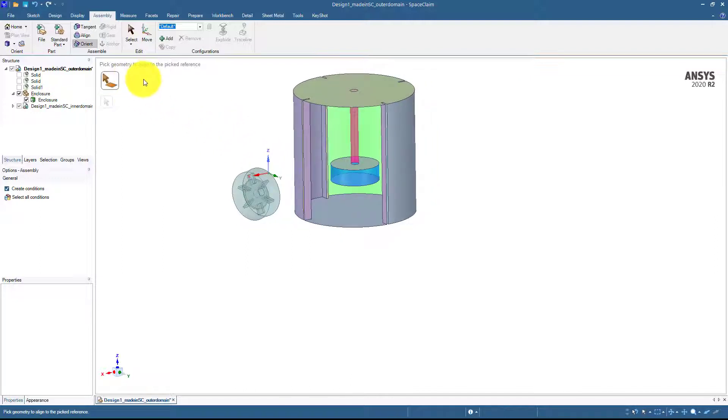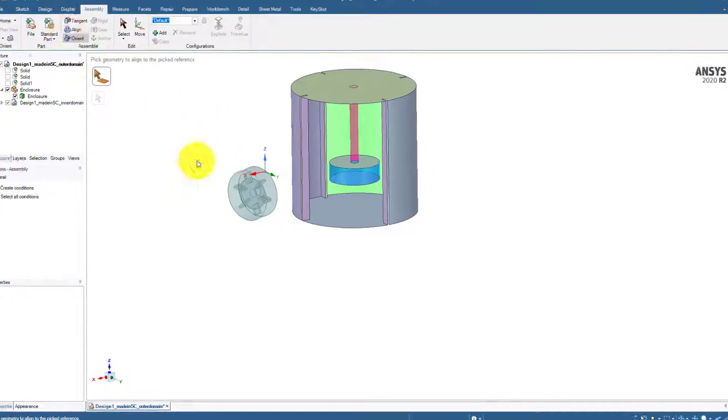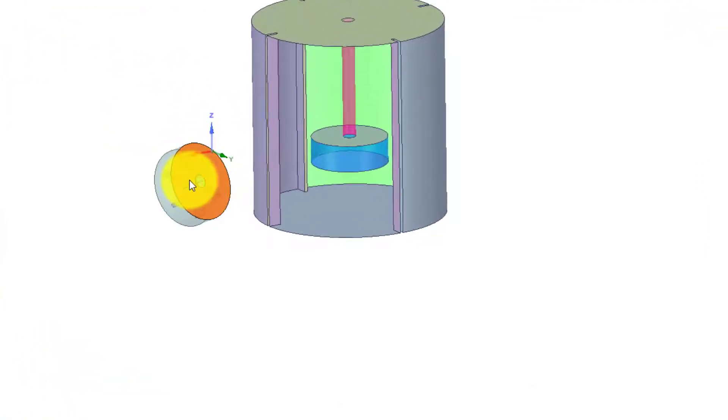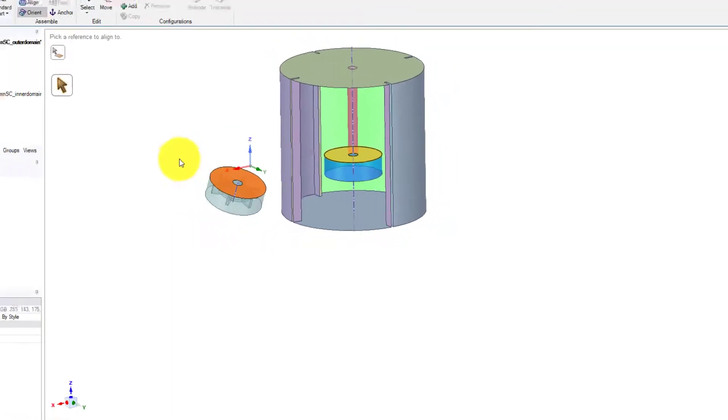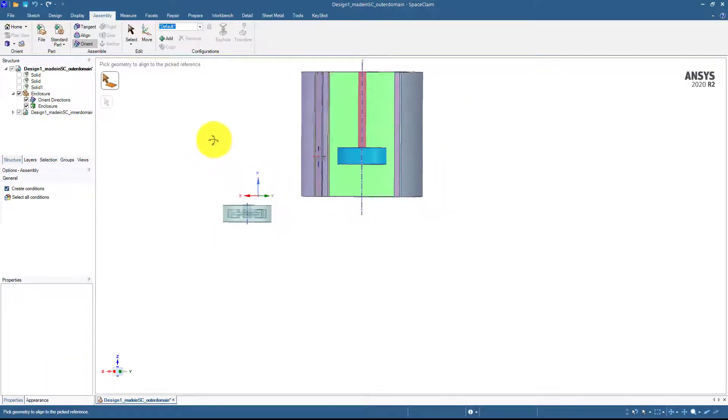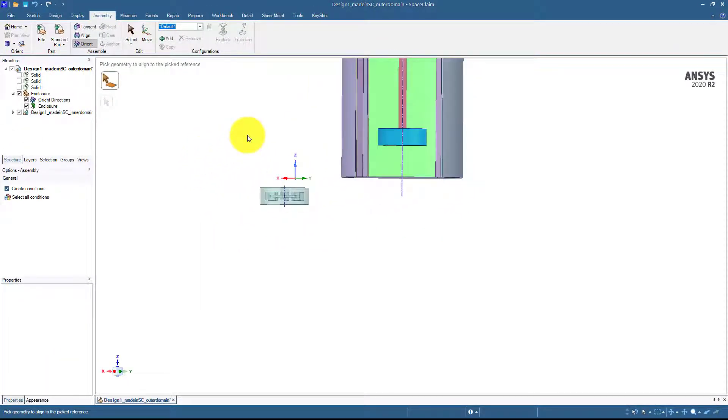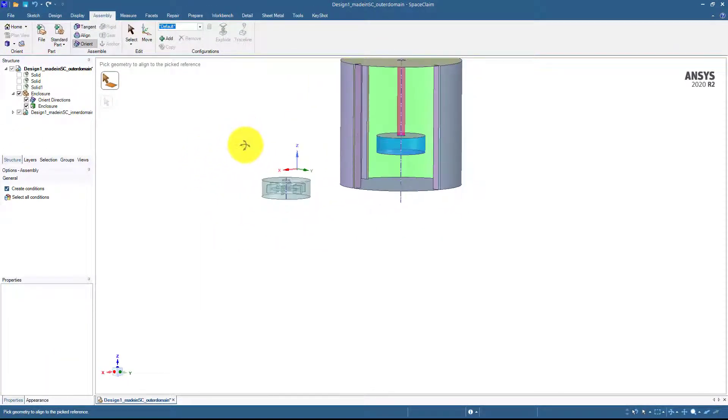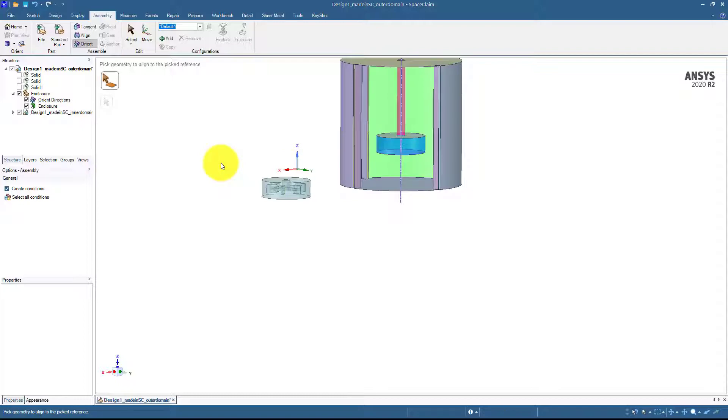In the case of the orient, if I choose this geometry and then this geometry, this will simply align them, this will simply make the same view.